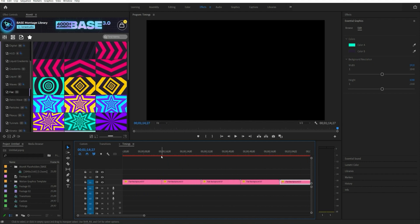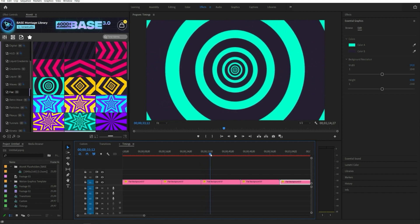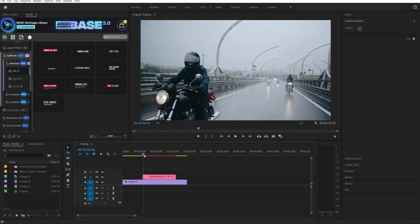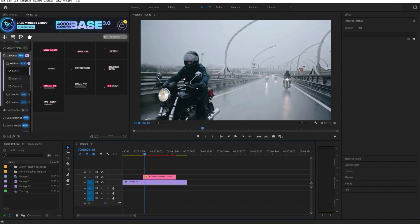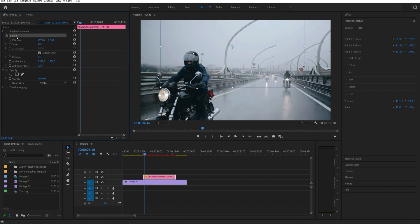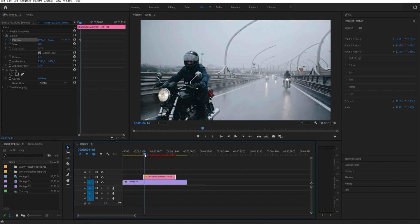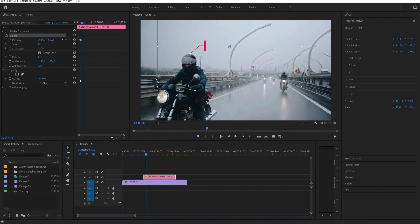Duplicate the background as many times as needed. For tracking callouts, select the element you are interested in and apply it. Choose its starting position. Click on the clock position to build the animation. Frame-by-frame animation on the object of focus.